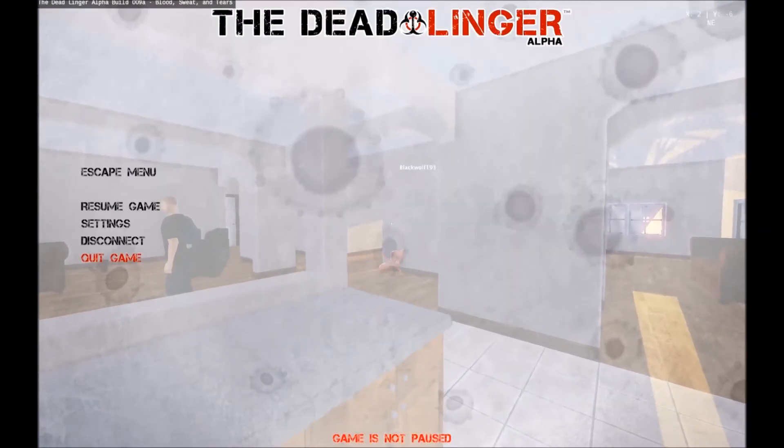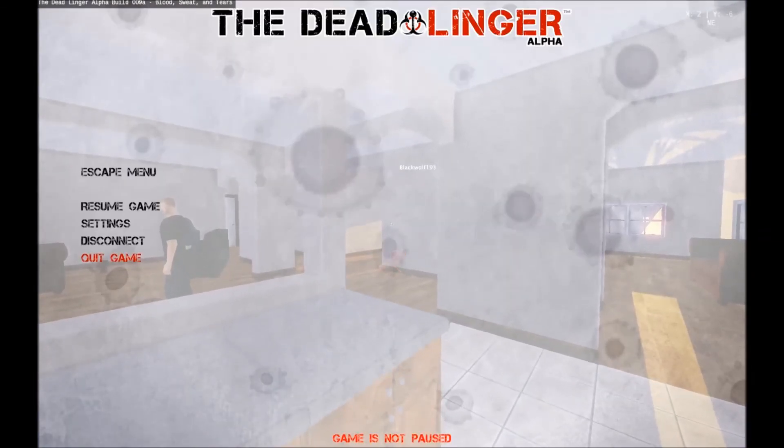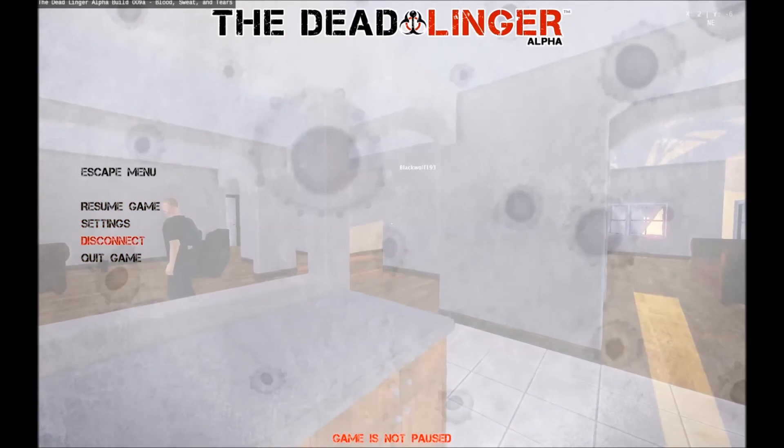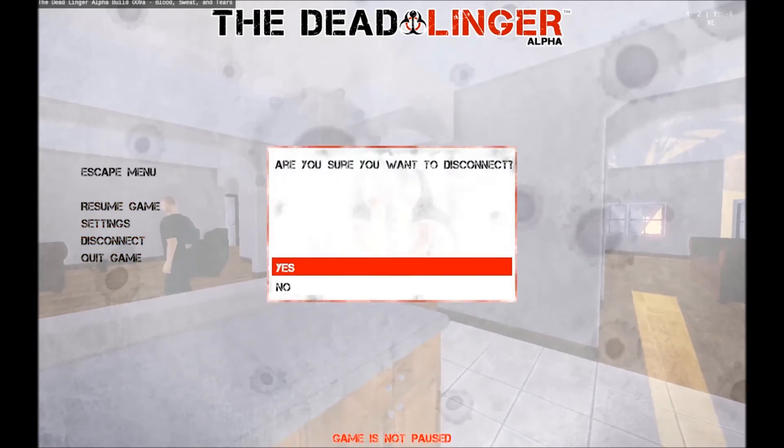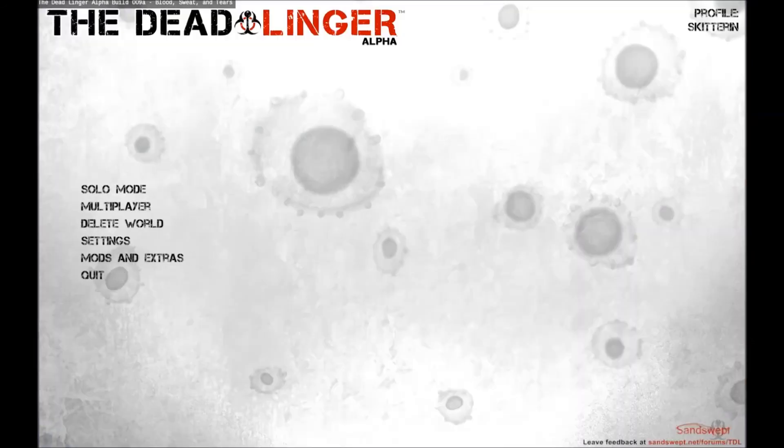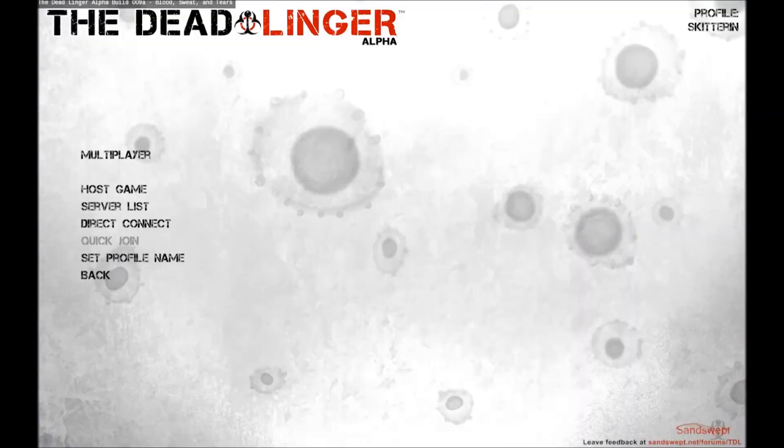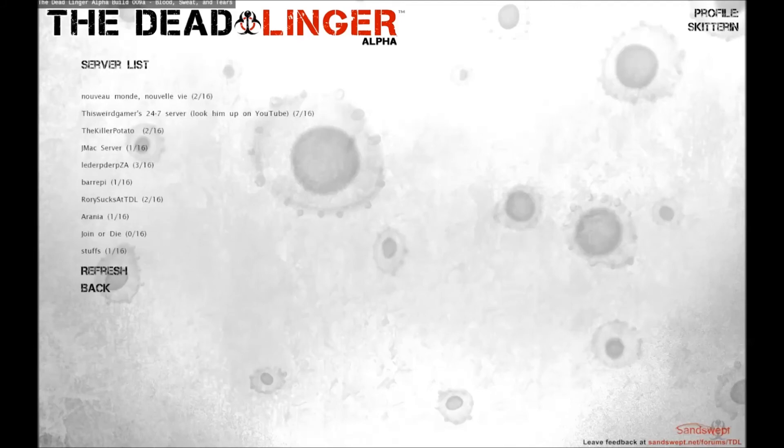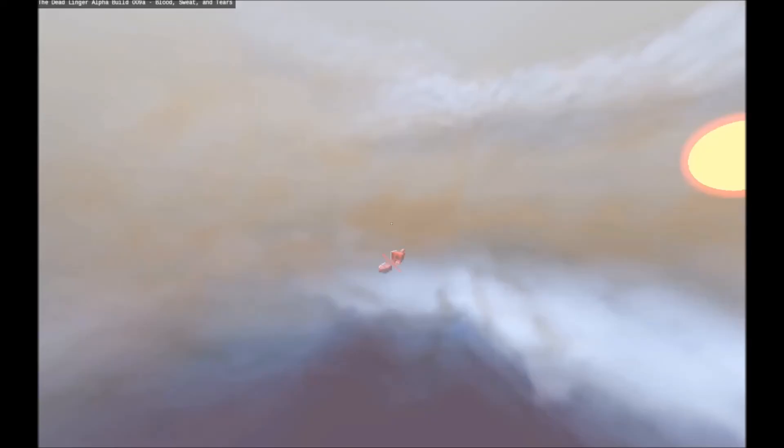Well, we can always try and go to a different server. Yeah, just hit me up where you're going, and I'll join you. Alright. Let's go to Arania. Do you see that one on there? Yep, I see it. Alright, I'm going to go ahead and join that one. See if we have some better luck with our server connection.